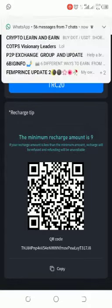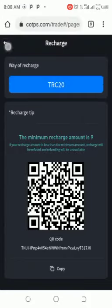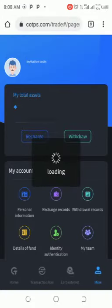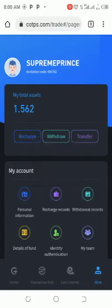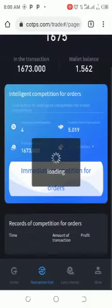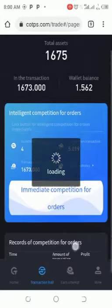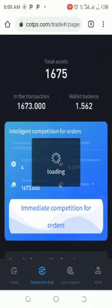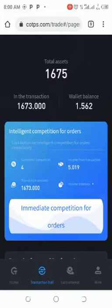Once it's delivered, come to this place — Transaction Hall. You will see your balance and total asset.